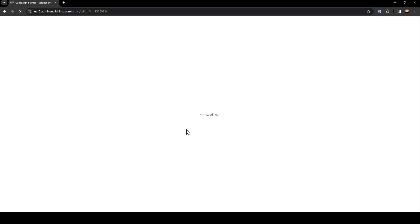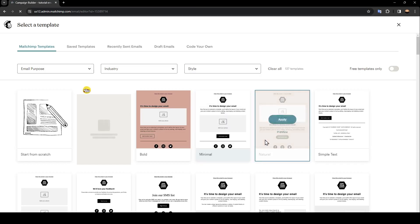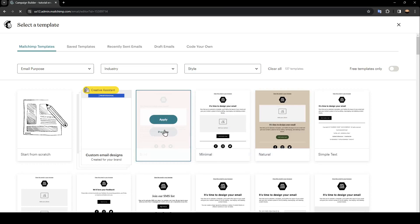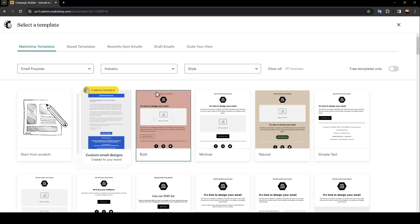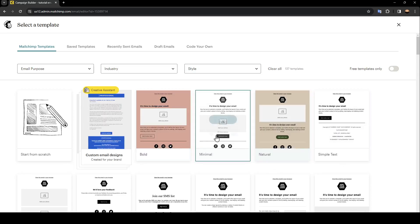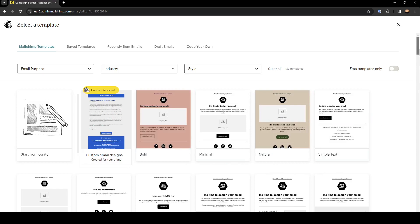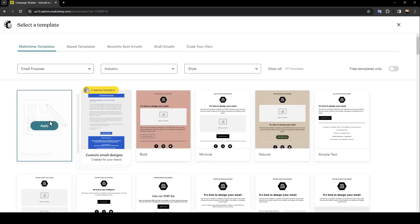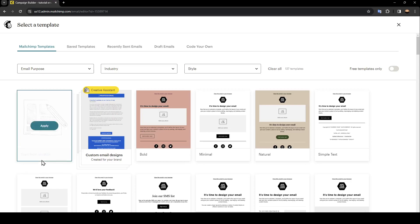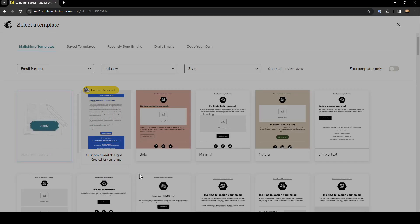Once you click on begin, just wait for this page to load. And once you're here, you can choose from this template list any template that you like. And here you're going to find the option to start from scratch. I'm going to start from scratch, for example.